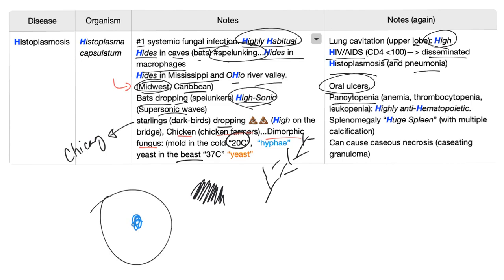It can cause oral ulcers, pancytopenia, anemia, thrombocytopenia, and leukopenia. Therefore, histo is highly antihematopoietic.